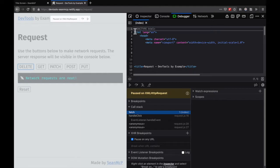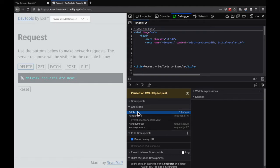Notice how the source pane opens to the HTML and not our JavaScript. If we look here in the call stack, we can see that the Debugger is breaking on fetch, which exists on the window object.